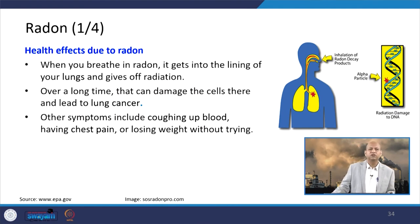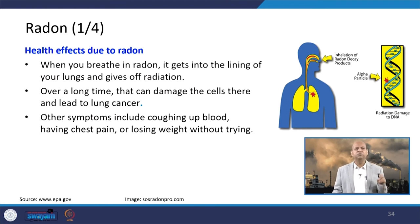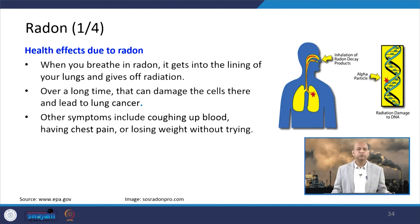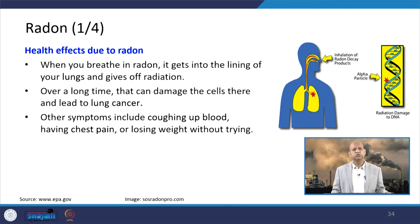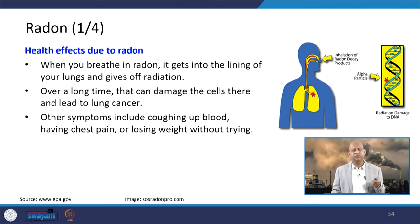Radon can be inhaled when present in indoor air, damaging the lining of the lungs and giving off radiation. Over a long period of exposure, it can damage cells and lead to lung cancer. Symptoms of radon exposure include coughing up blood, chest pain, and unexplained weight loss.